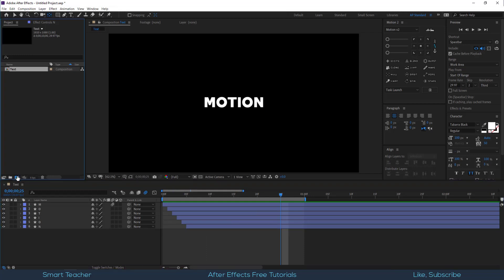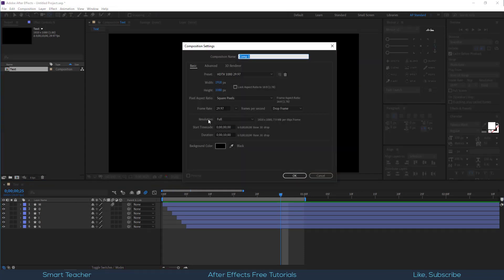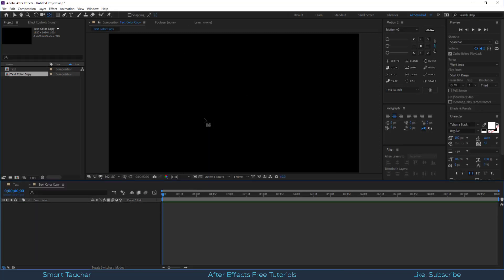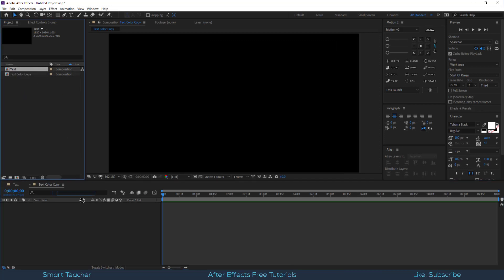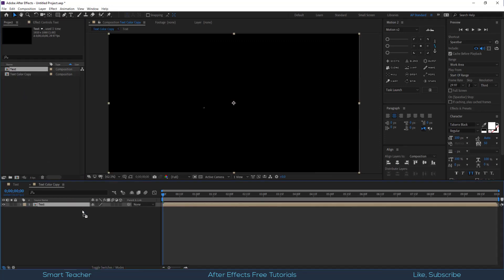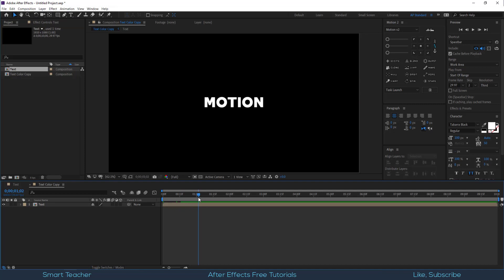Let's make a new composition and call this text color copy. Drag the text composition into this comp and duplicate the text comp four times.